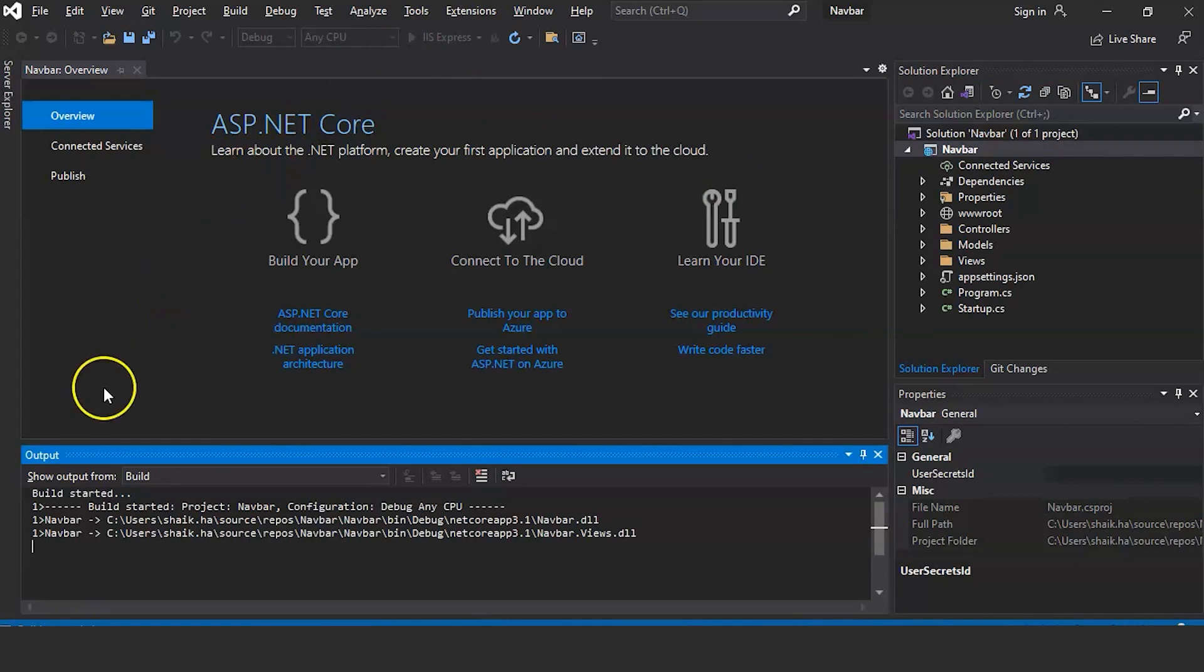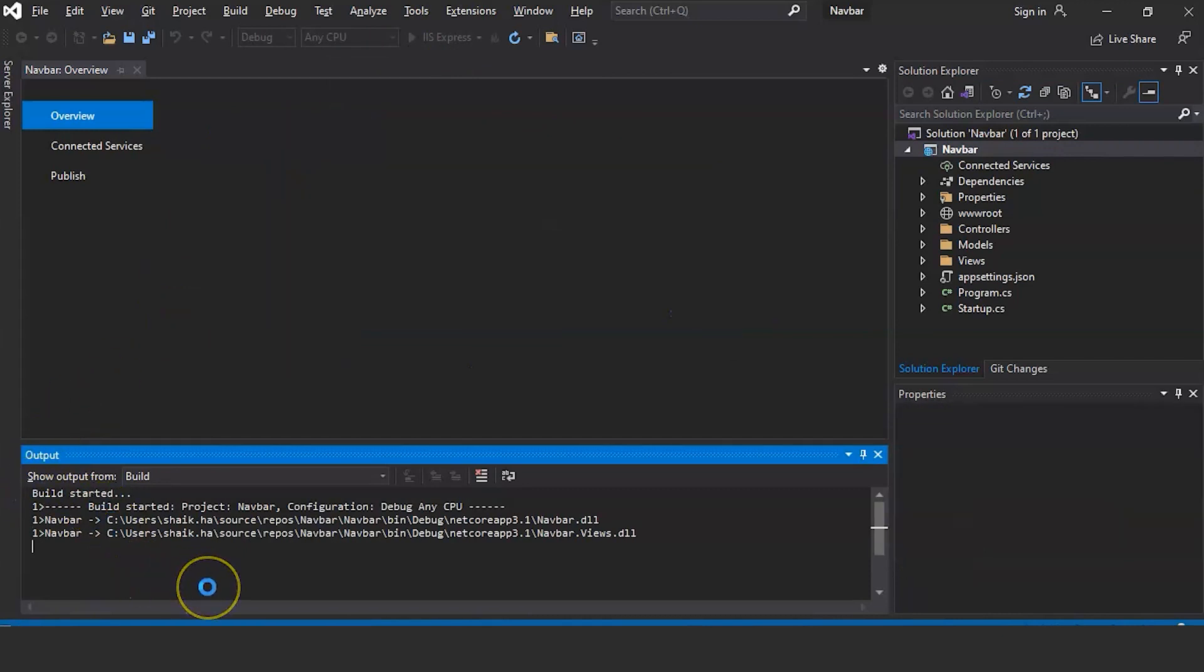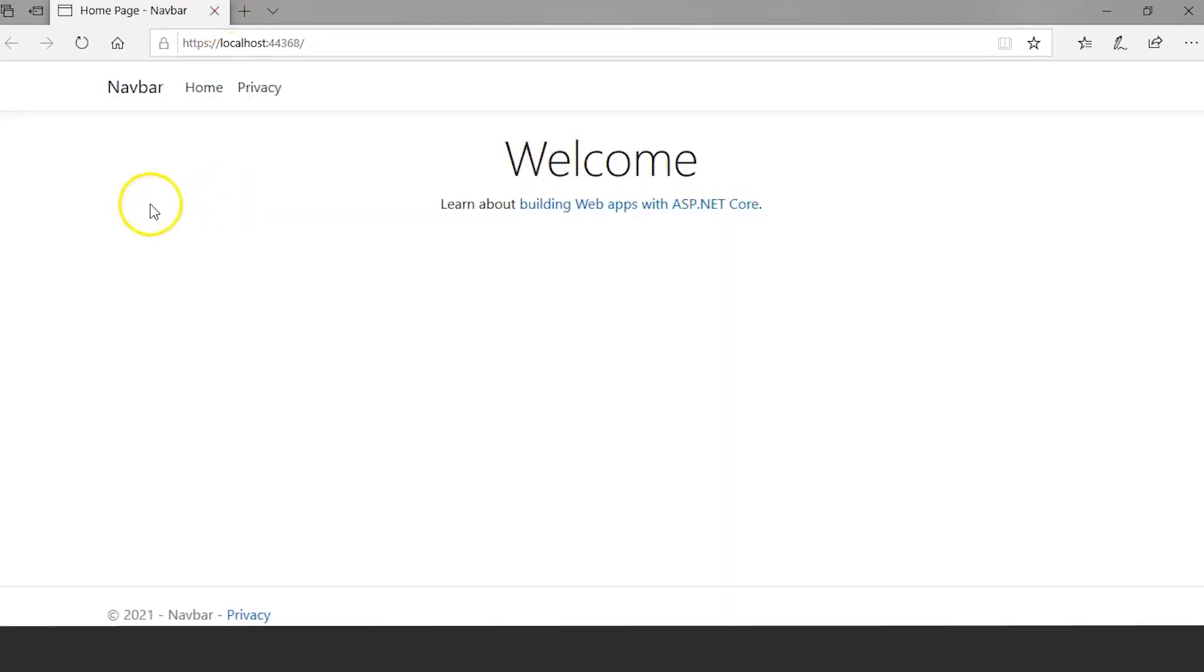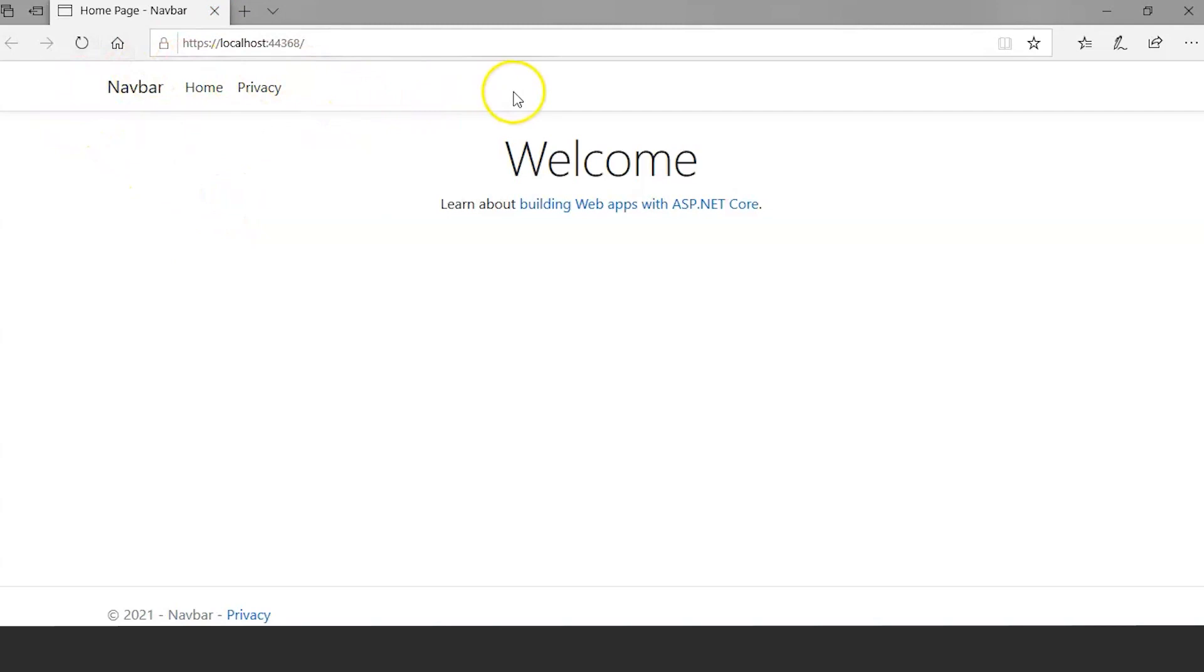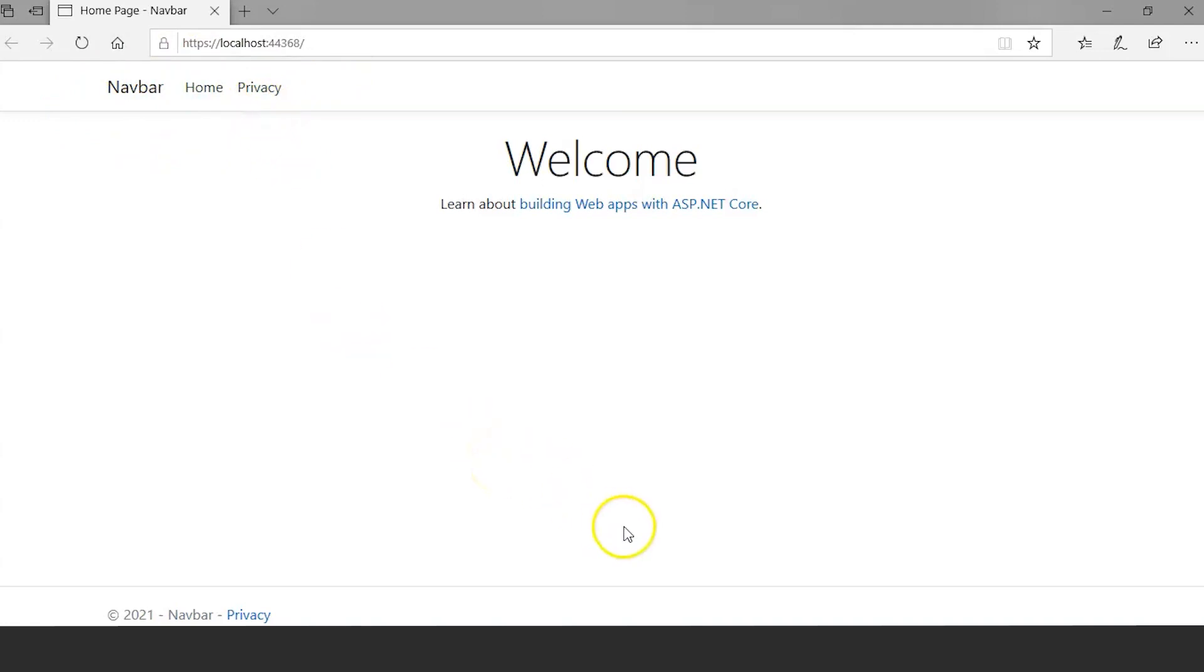Here you can see the build has started. Here you can see it is running on localhost and this is the default navbar which is created. So what we will do is we will go and change this navigation bar. So go back to Visual Studio.